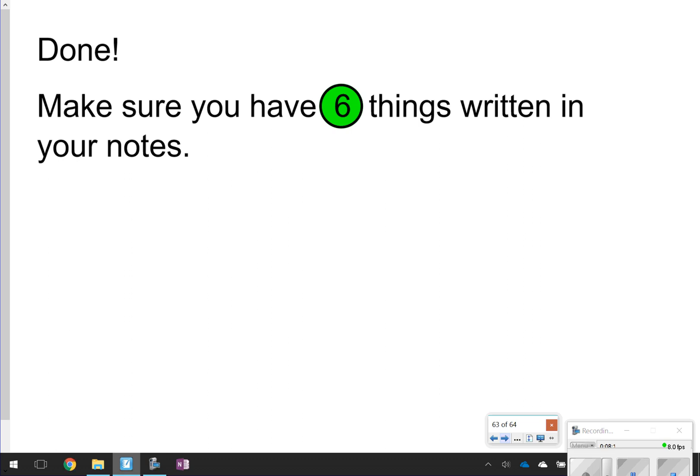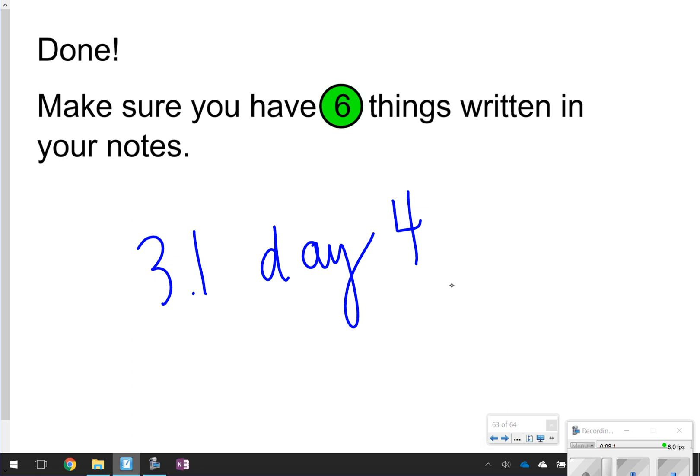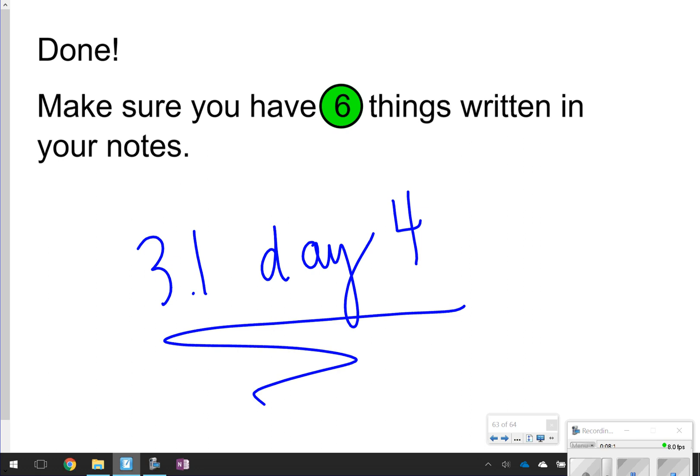This concludes our video today for Lesson 3.1, Day 4. Make sure you have all six things written down in your notes. Thanks so much for tuning in and we'll see you next time.